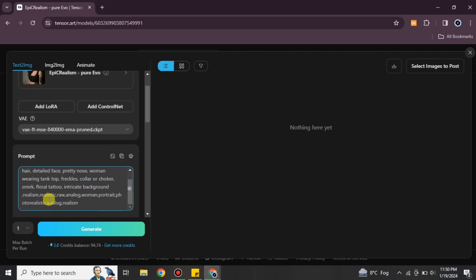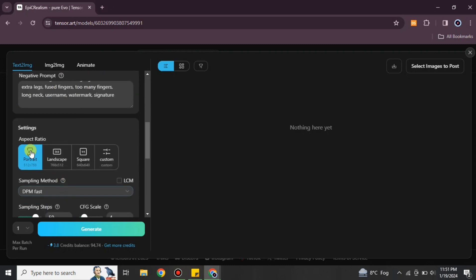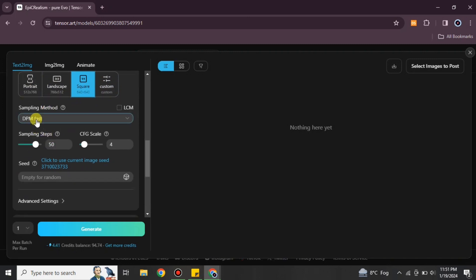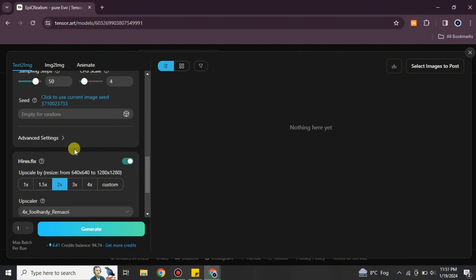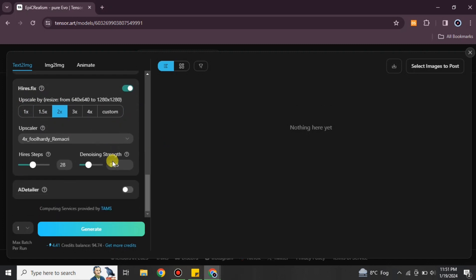Once you're done editing the prompt, you can also make changes in the negative prompt — simply add things you don't want to appear in your image. After that, choose the aspect ratio of your image, the upscale level, and any other options according to your preferences.